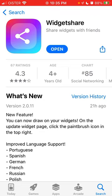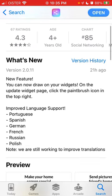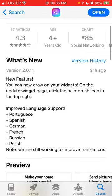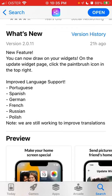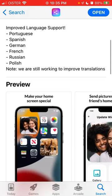On the update widget page, click the paintbrush icon in the top right. Also, you now have more languages: Portuguese, Spanish, German, French, Russian, and Polish — and we are still working to improve translations.